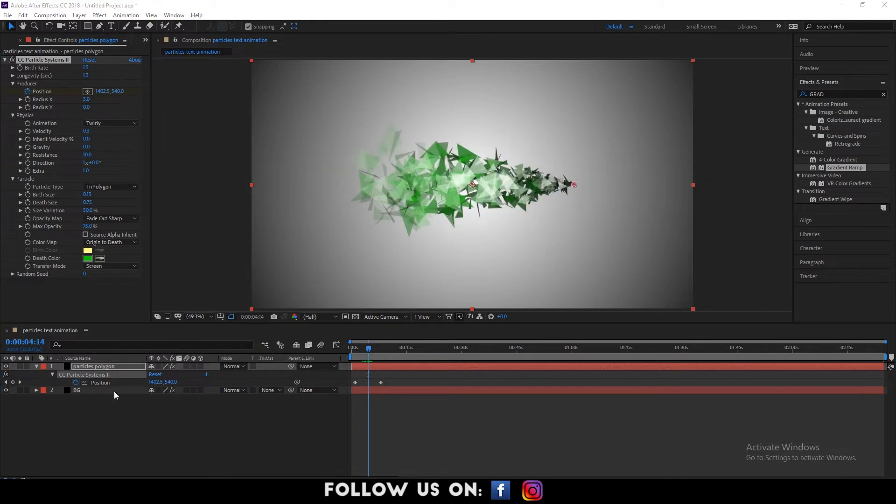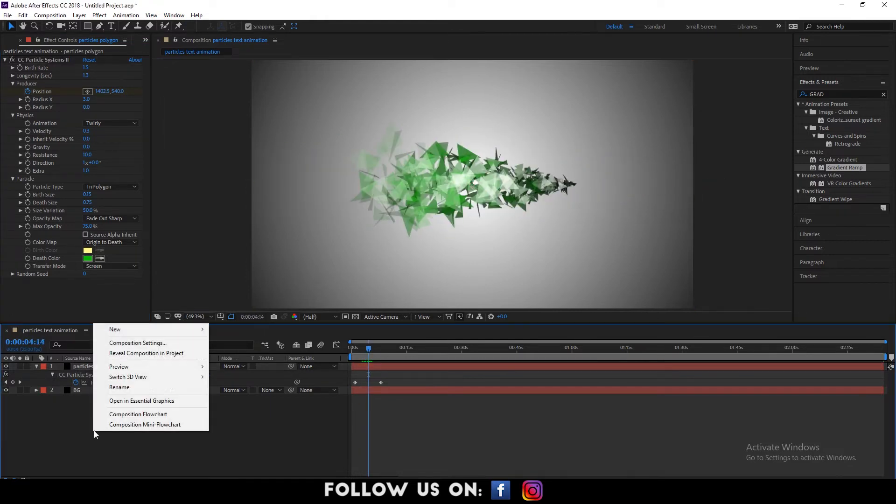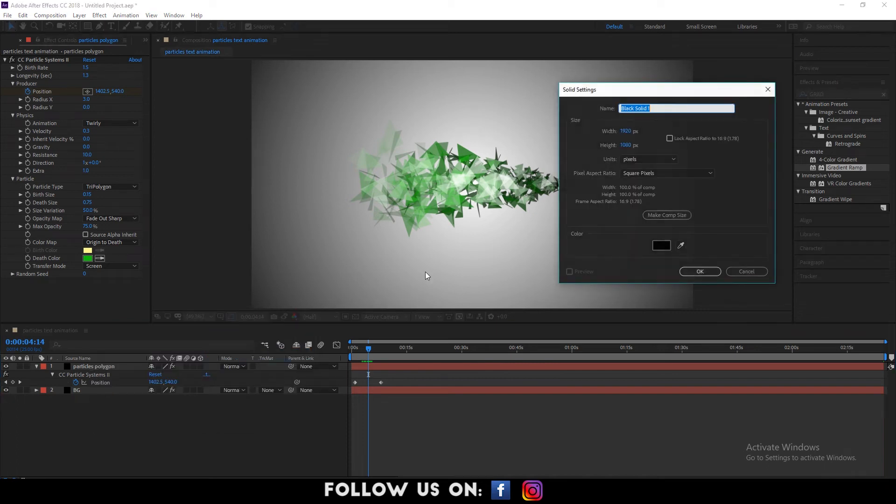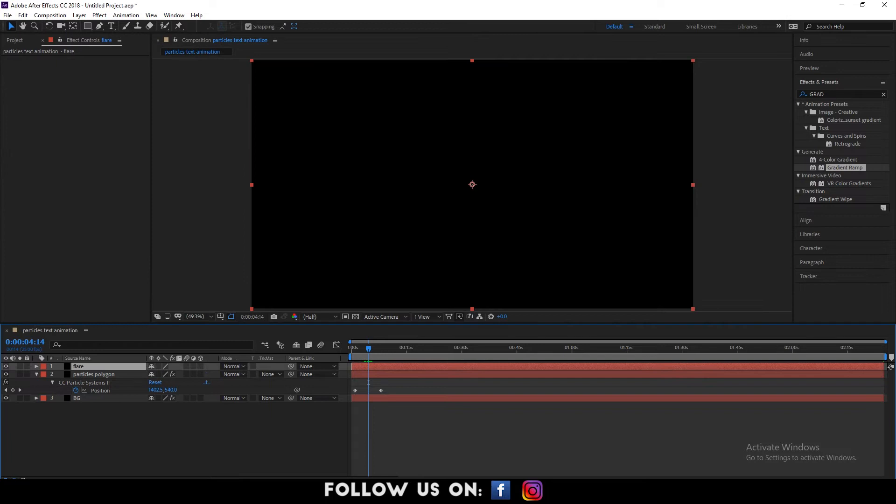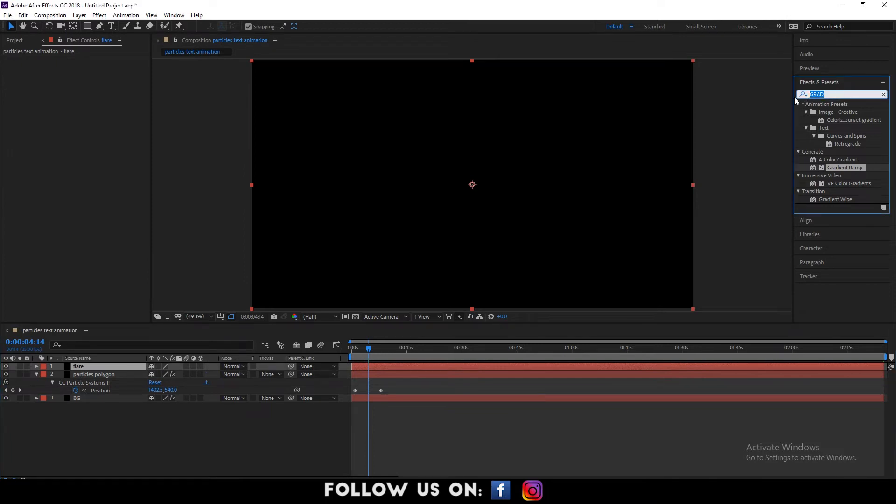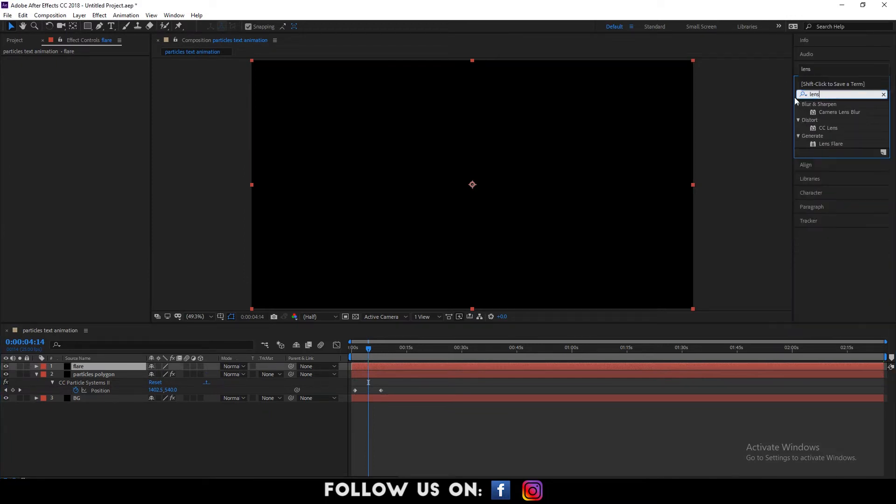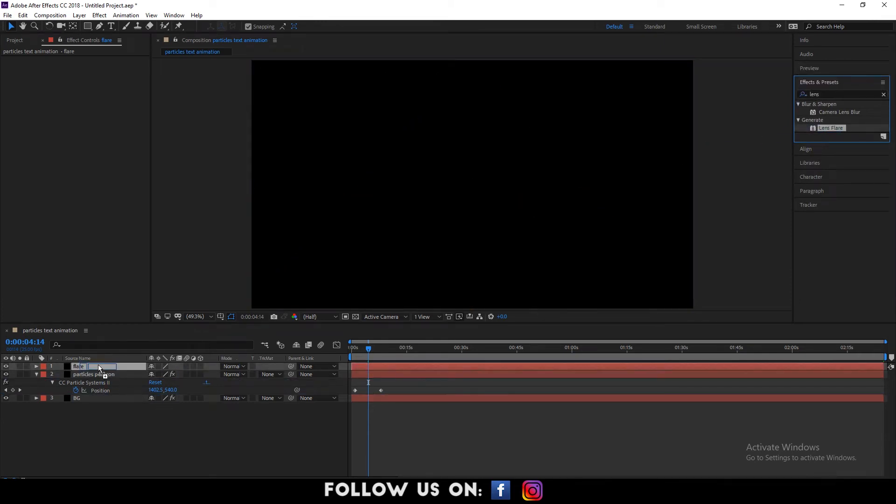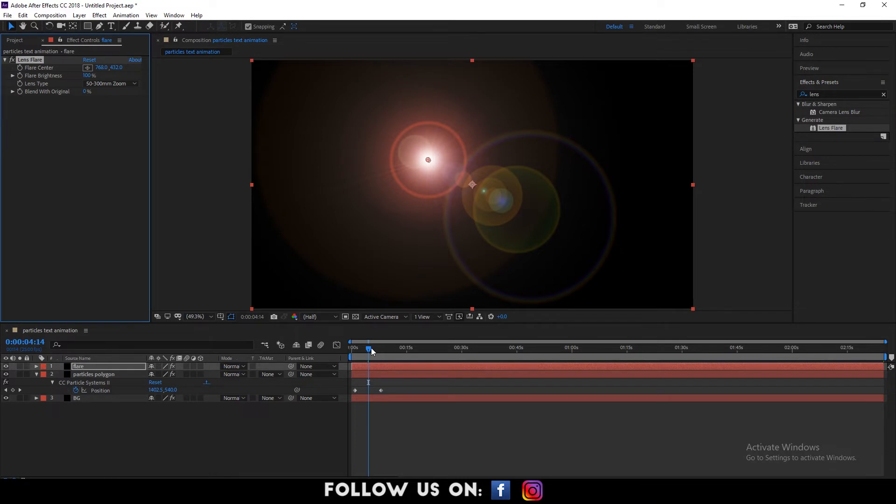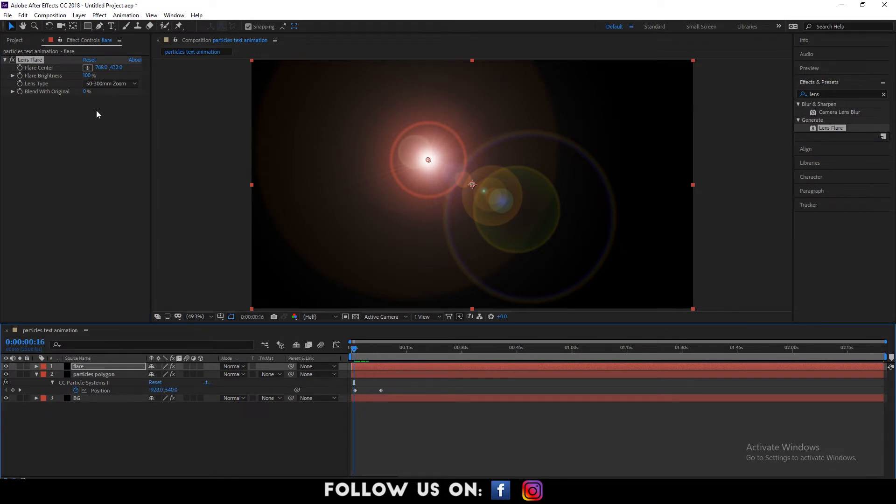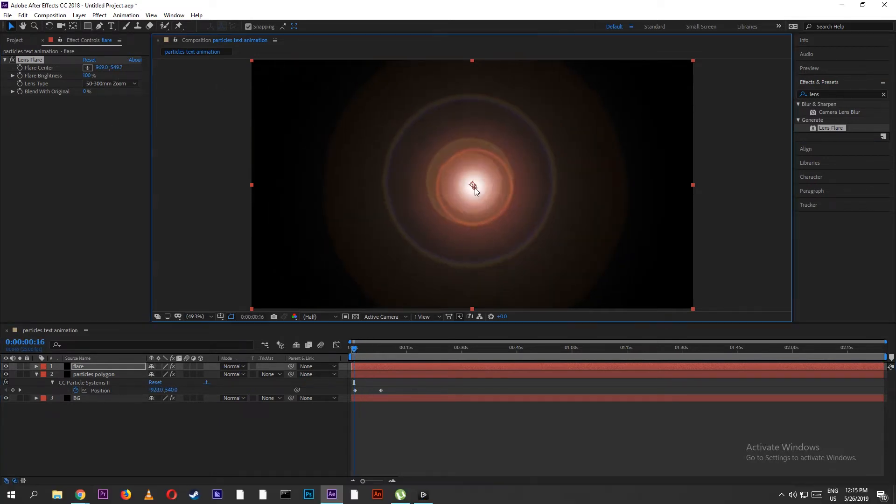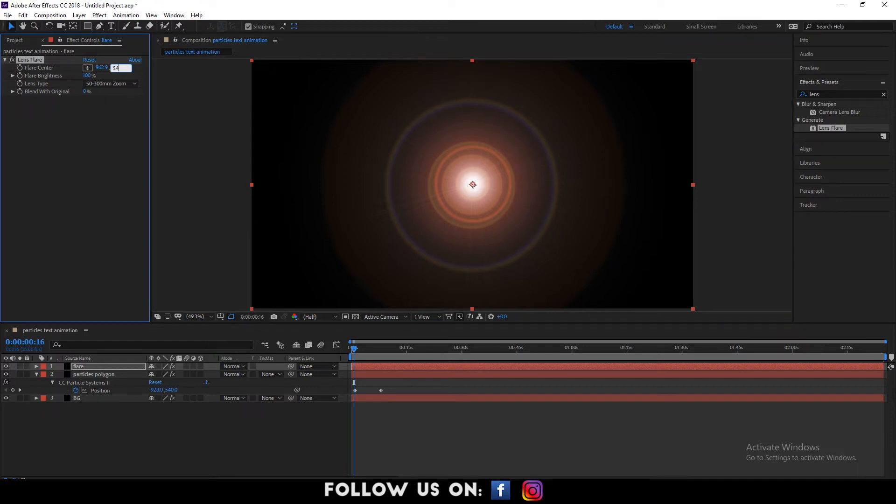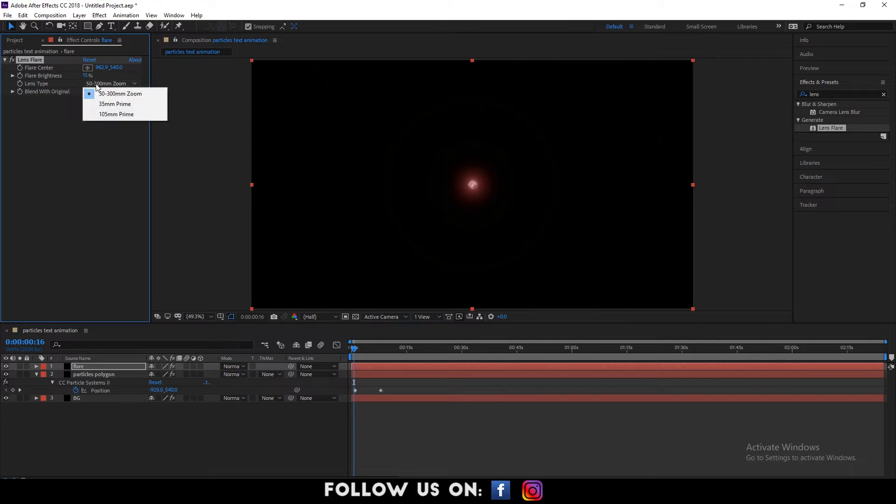So, again, create a new solid layer and name it flare. Select the flare layer and go to the effects and presets panel. Search for lens flare effect. Drag and drop it over the flare layer. And adjust the flare to the center.